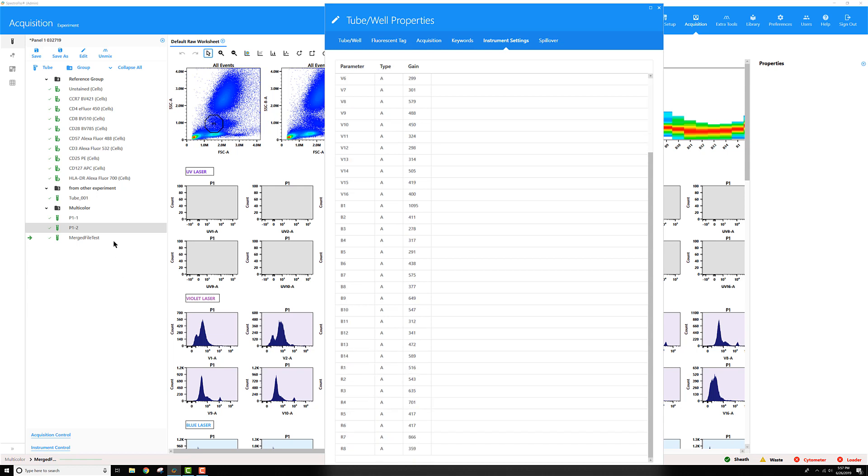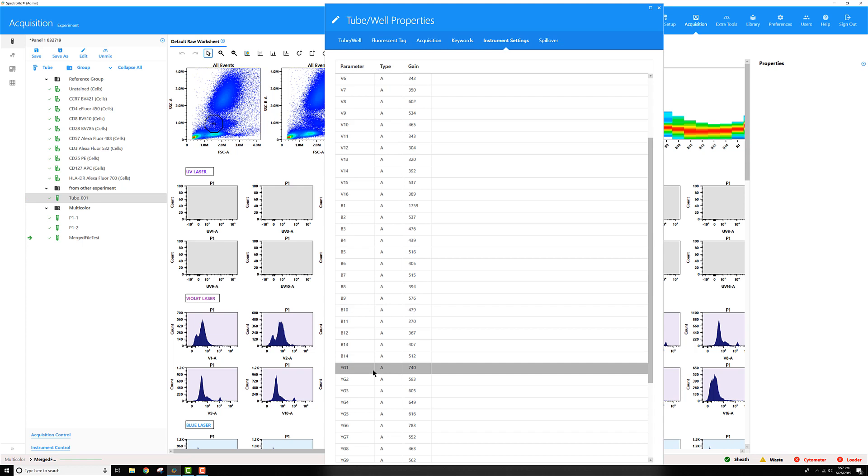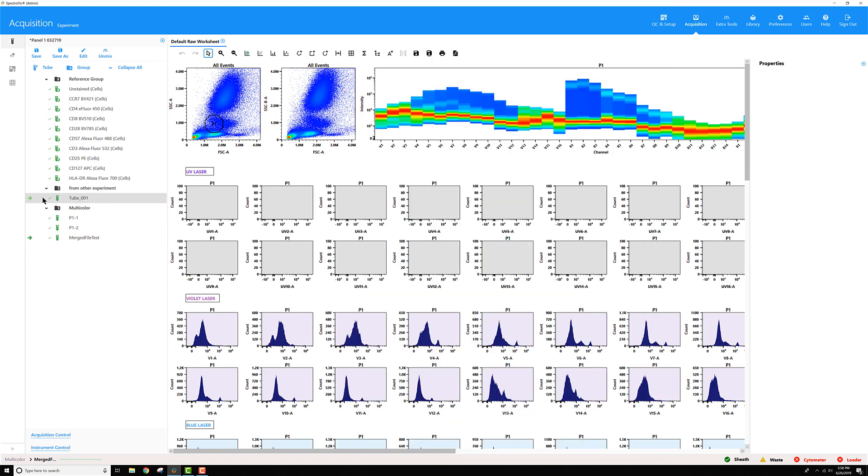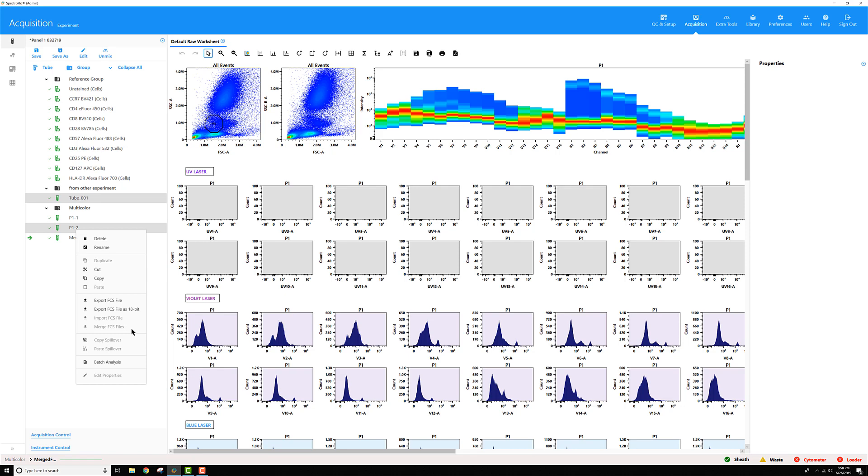However, if I look at this other tube that I imported from a different experiment that was run on a completely different system, you can see this one has an entirely different laser that the previous file didn't have. So if I wanted to merge together this tube 001 with my other P1 tube, I could try to select them. But when I right-click, the merge FCS files menu is disabled because they don't have the same parameters.